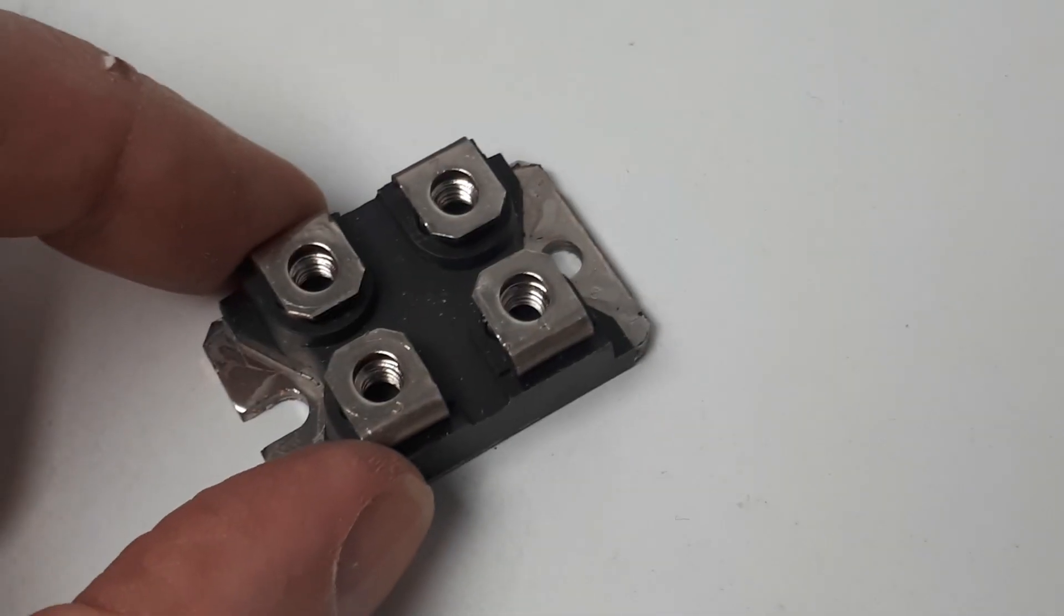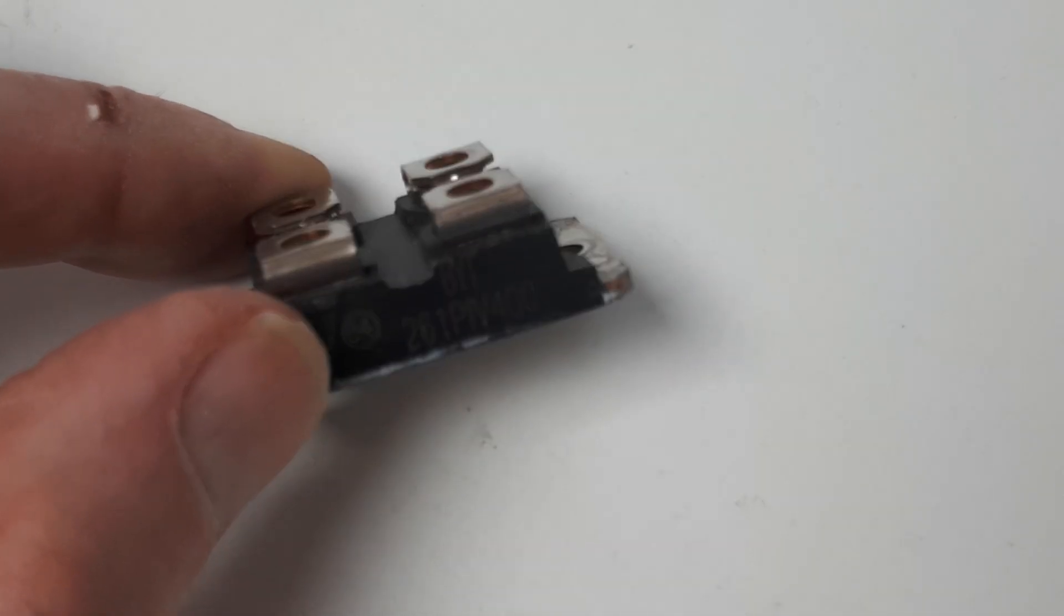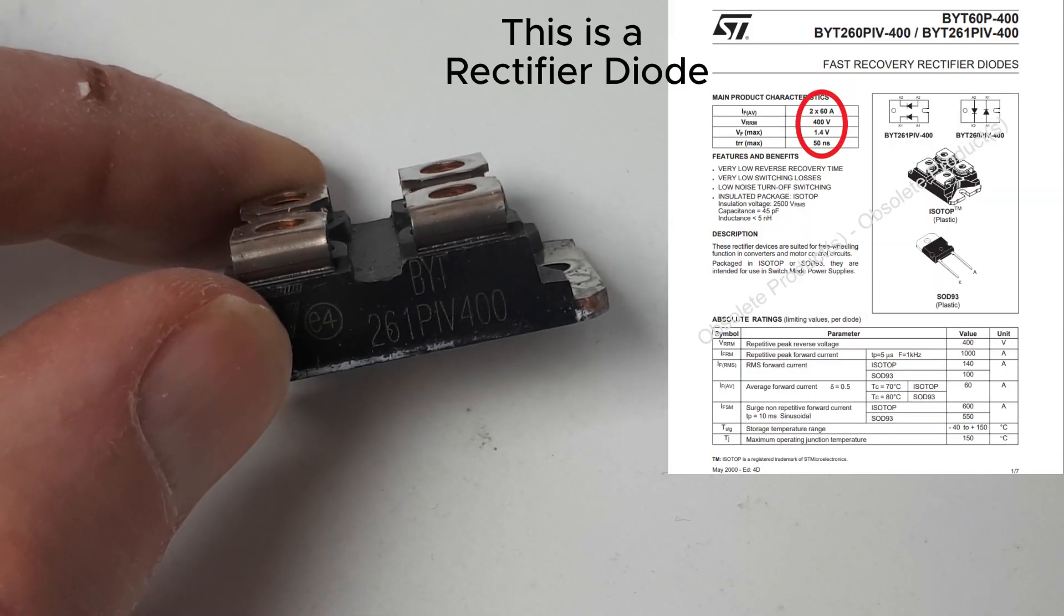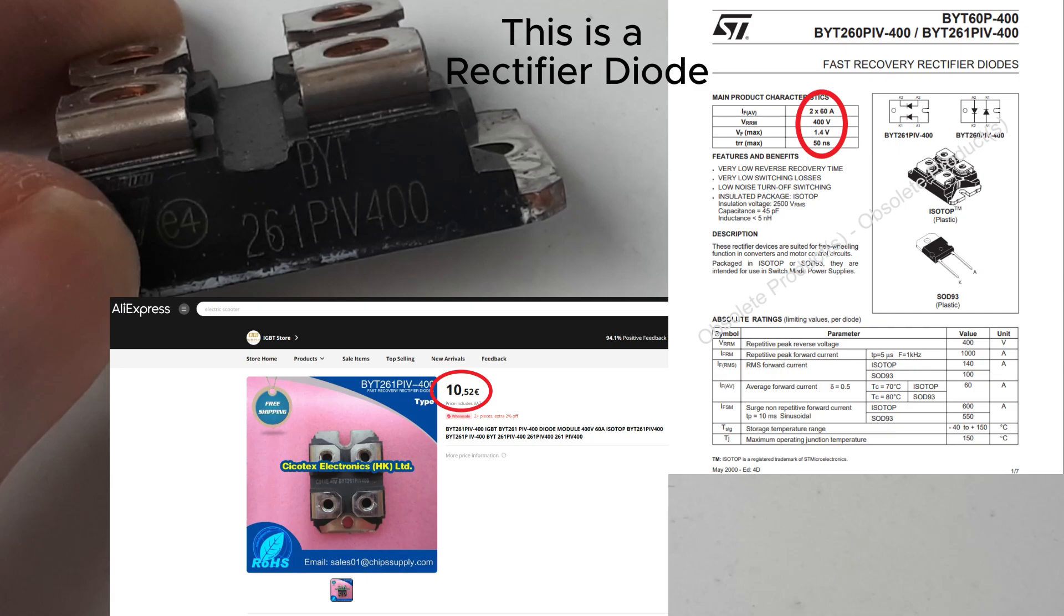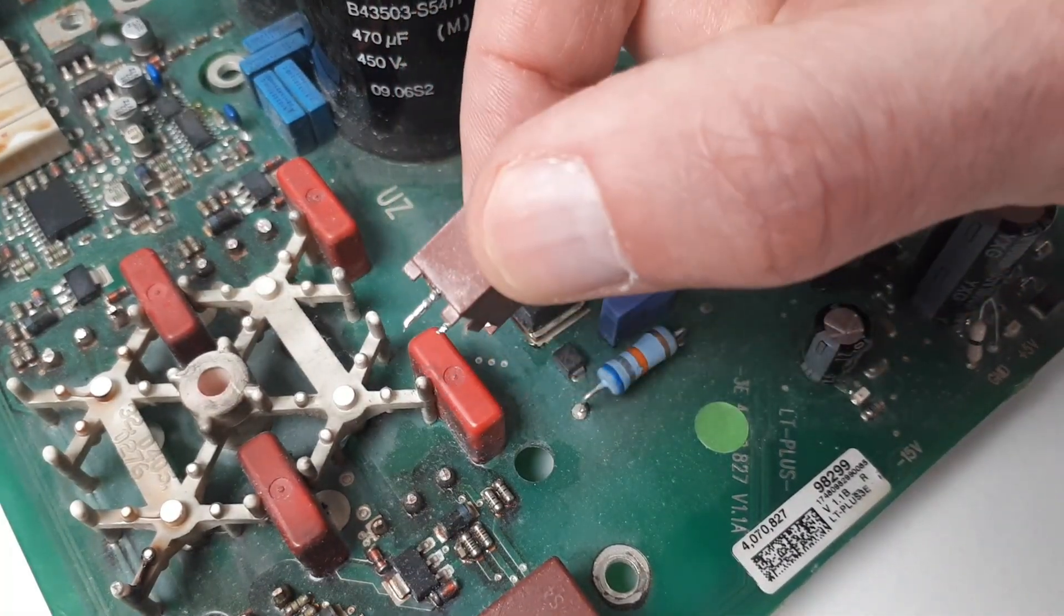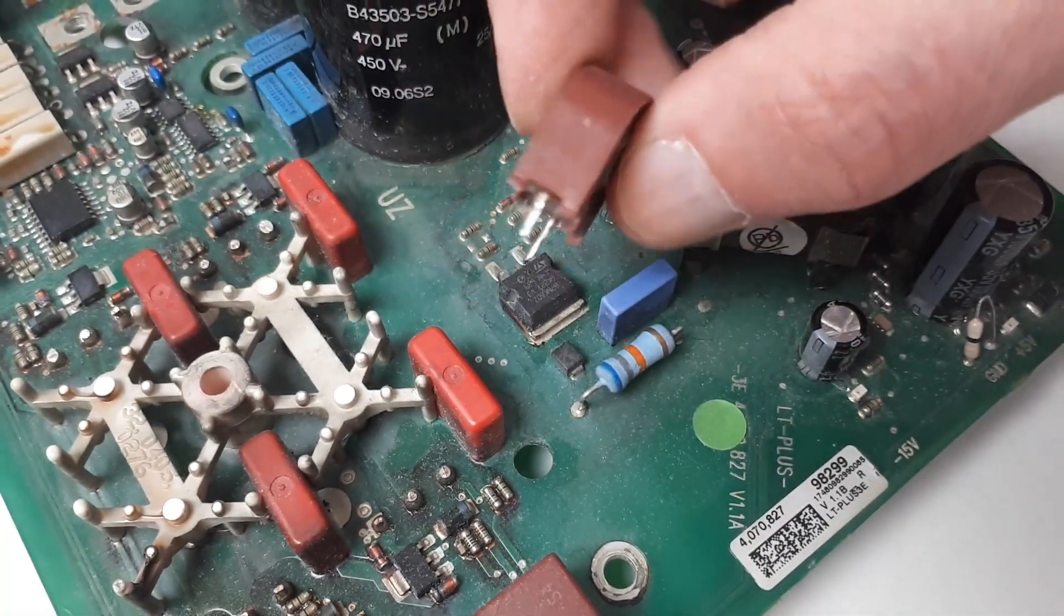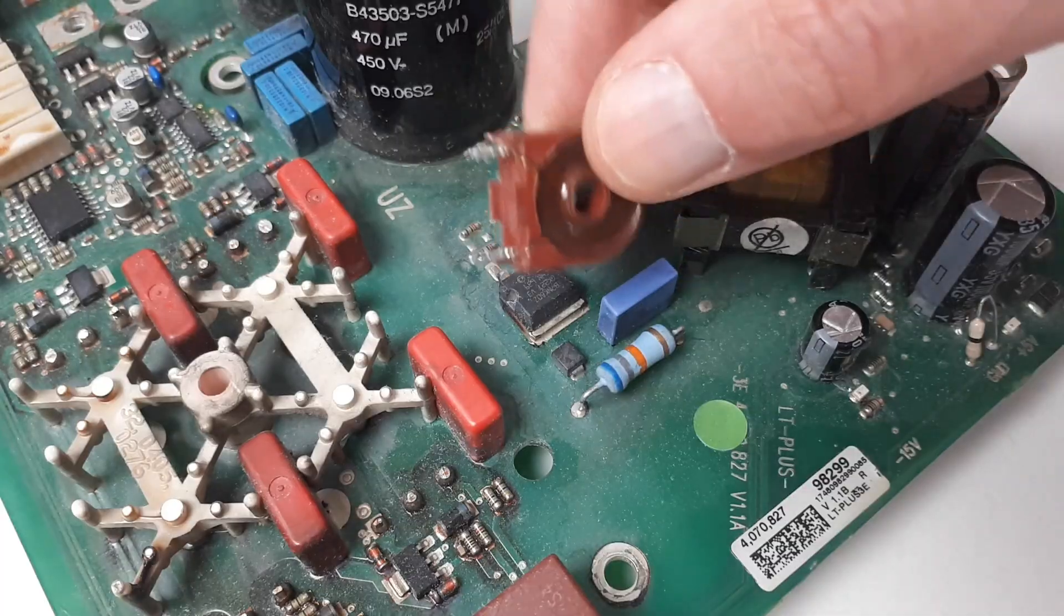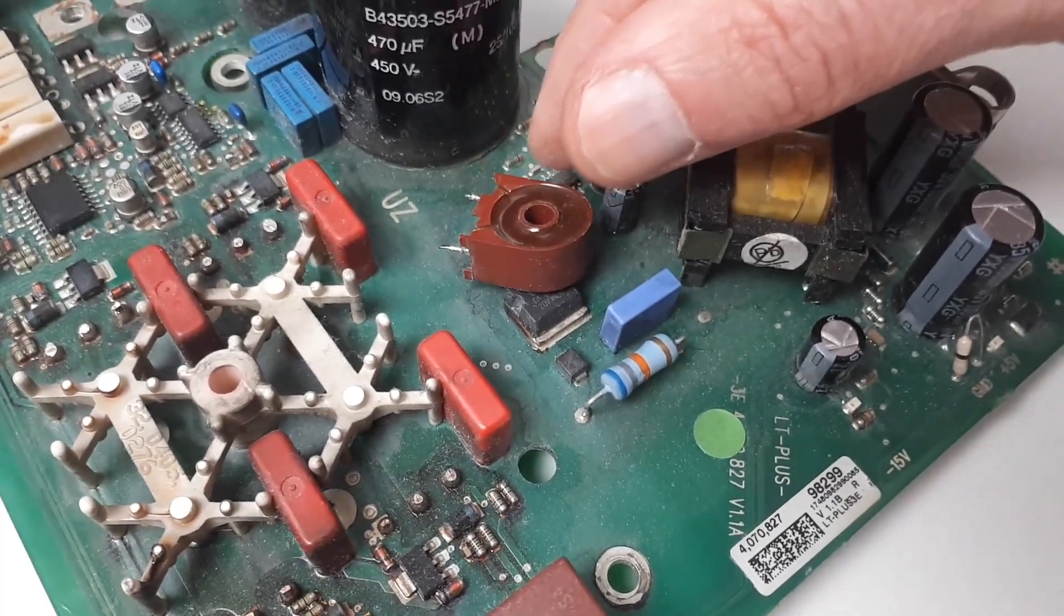Another example of rare trash components are these large package MOSFETs or IGBTs. These things can handle huge amounts of power. And if you are very lucky to find some of these in the trash, then definitely take them. If you ever see one of these on an old circuit board, then salvage it. It's a current probe. These can be very expensive and are definitely worth taking.